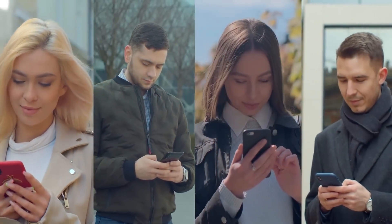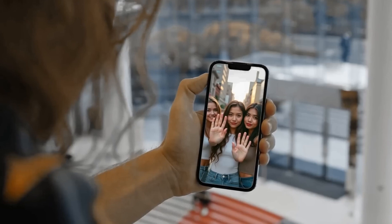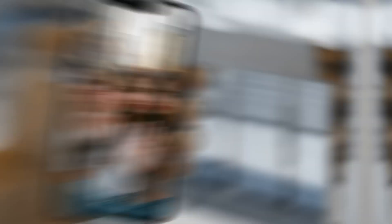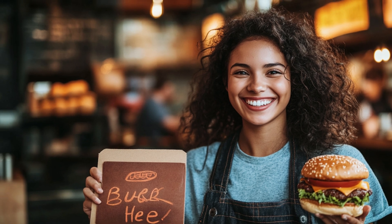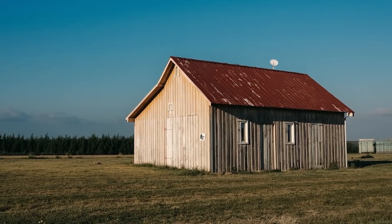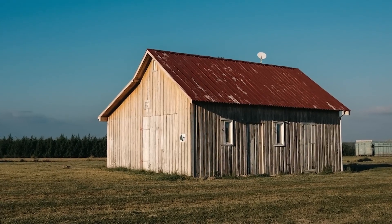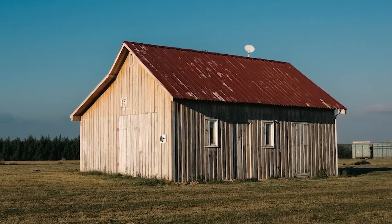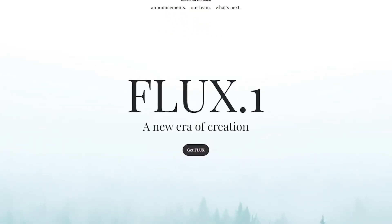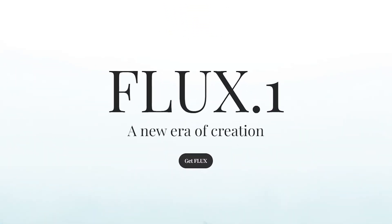Picture this: you're scrolling through your social media feed and stumble upon an image so lifelike you'd bet it was a photograph. But then something makes you pause — maybe the text on the lanyard looks a bit wonky or the background pattern seems slightly off. That's when it hits you. You're not looking at a photo, but an AI-generated image so close to reality it's almost unsettling. That's Flux, and it's slowly climbing its way out of the AI uncanny valley.